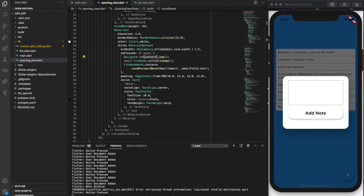Hey everyone, today I'm going to be doing a speed tutorial and showing you guys this simple list app that I made. Users can add and remove from a list. It has authentication with Firebase. Everything is stored in Firebase and it's unique to each user. So I hope you guys enjoy. Let's dive into it.